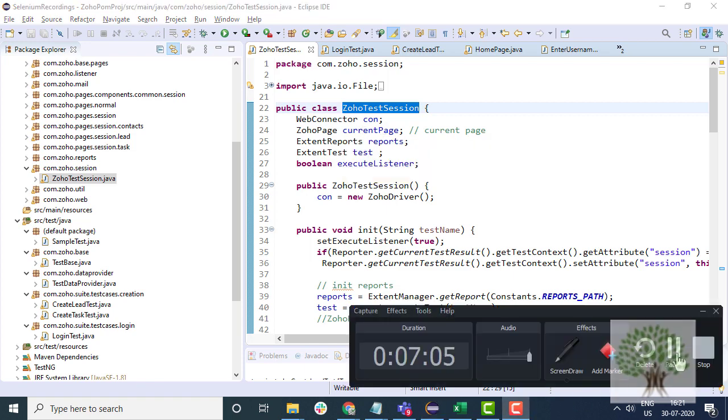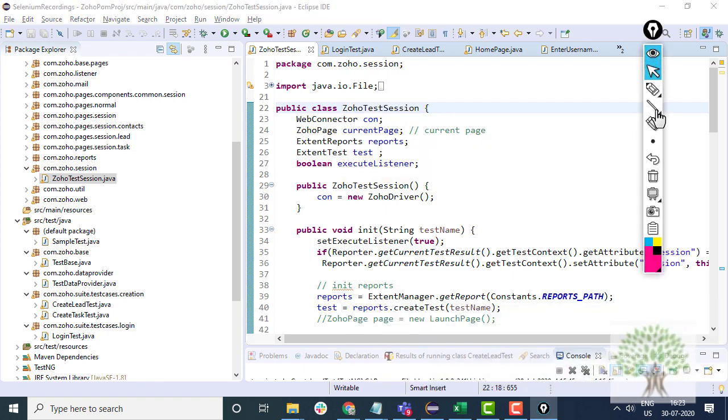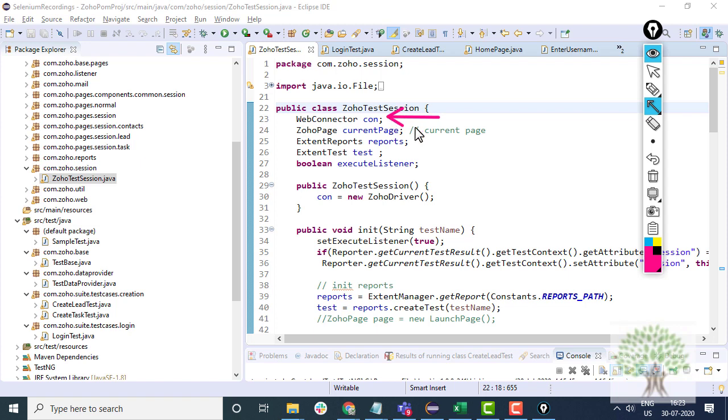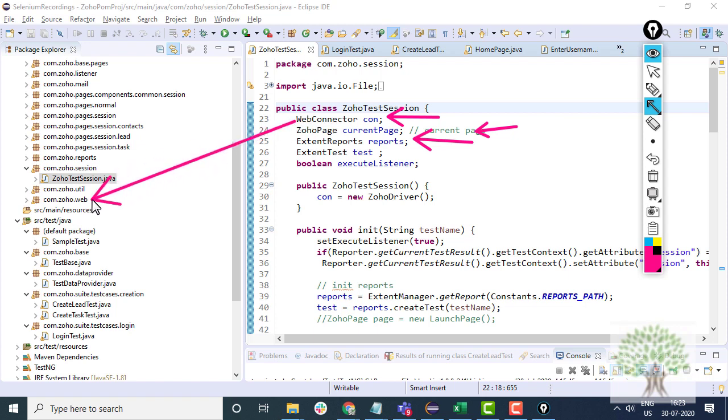If you look at this Zoho test session class, it's got different things: Web connector, Zoho current page, extent reports. What are these? Web connector is the web driver layer. It is over here. We do not write the web driver code again and again in the complete framework. We keep it under a web layer which is there inside this package.